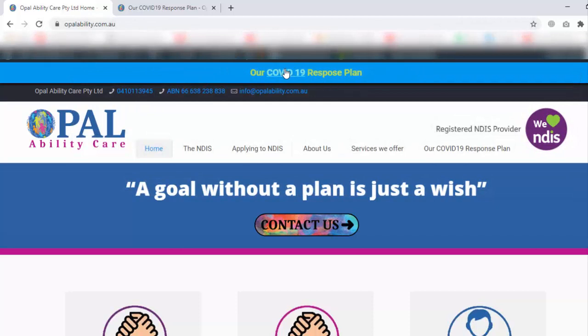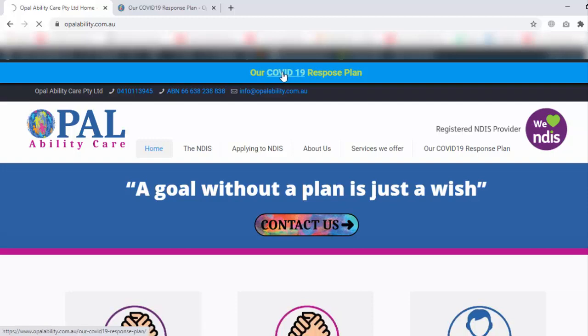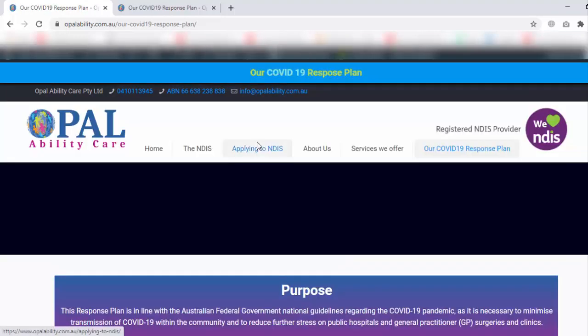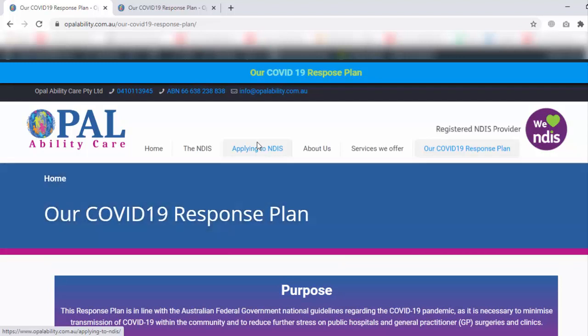Now we click on COVID-19 and my page is open.